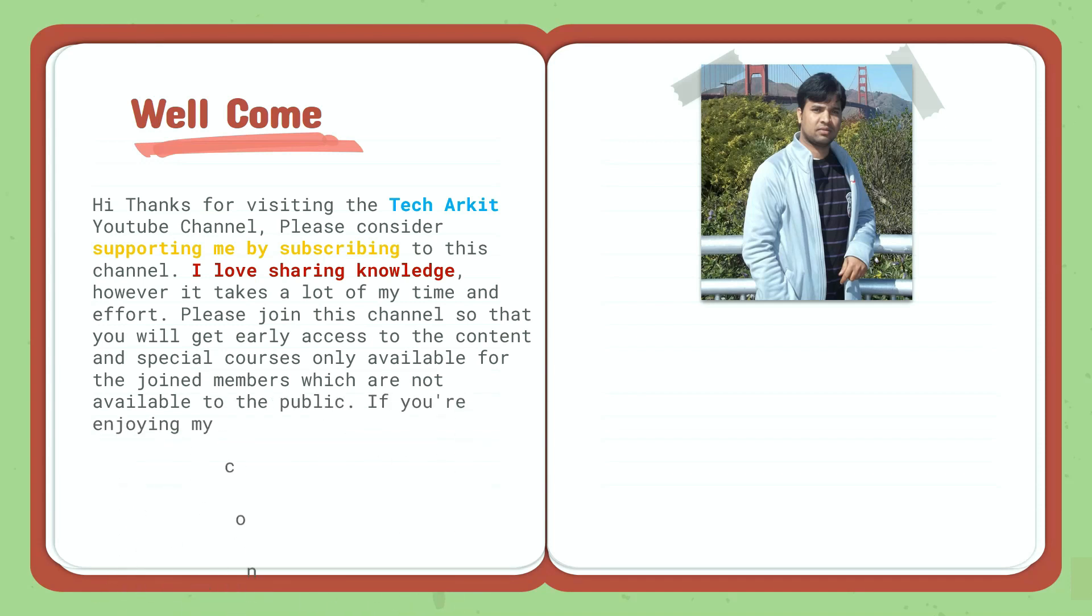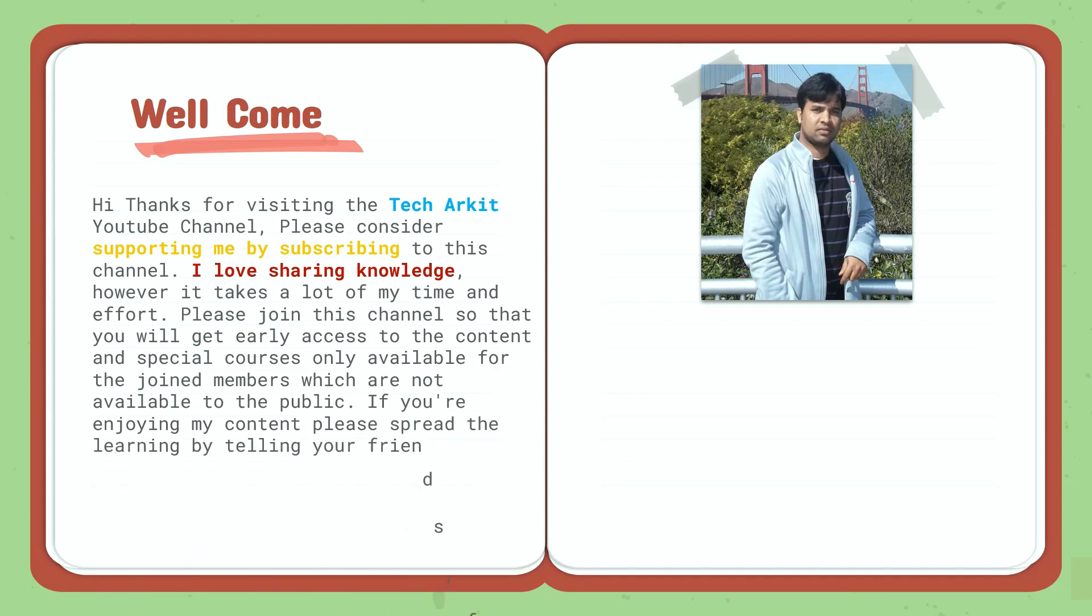If you are enjoying my content, please spread the learning by telling your friends, family, and co-workers about the Tech Arkit YouTube channel.